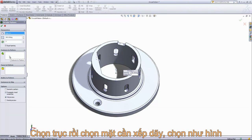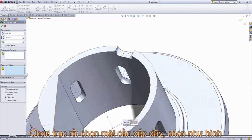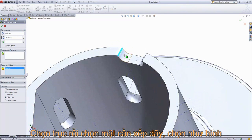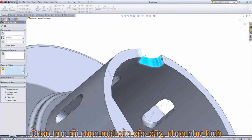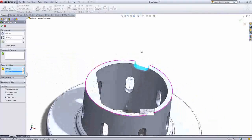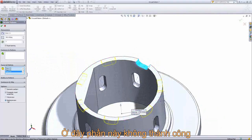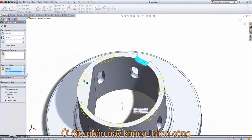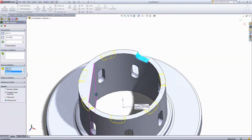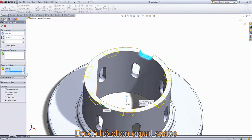So I can go ahead and select that axis. For my faces to pattern, I'm going to choose these five faces, and if I switch to partial preview, you can see what it would look like if the feature didn't fail.